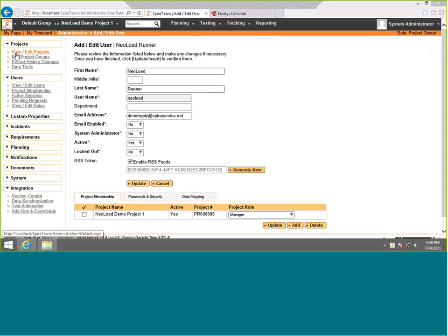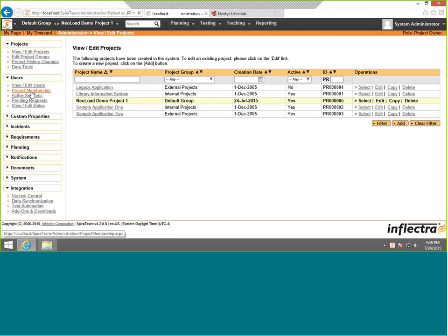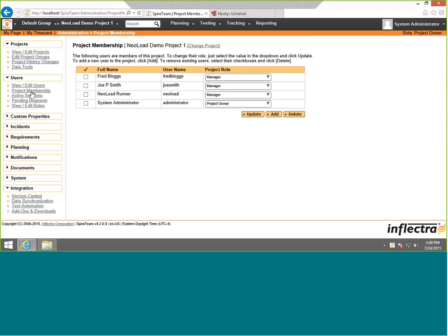The other thing we have to do is make sure that this user has access to this project. So in project membership, we've made sure that the NeoLoad Runner is a member of the project. It typically will need to be marked as a tester or higher in terms of role. We've made it manager just to be on the safe side. So that's all configured nicely.